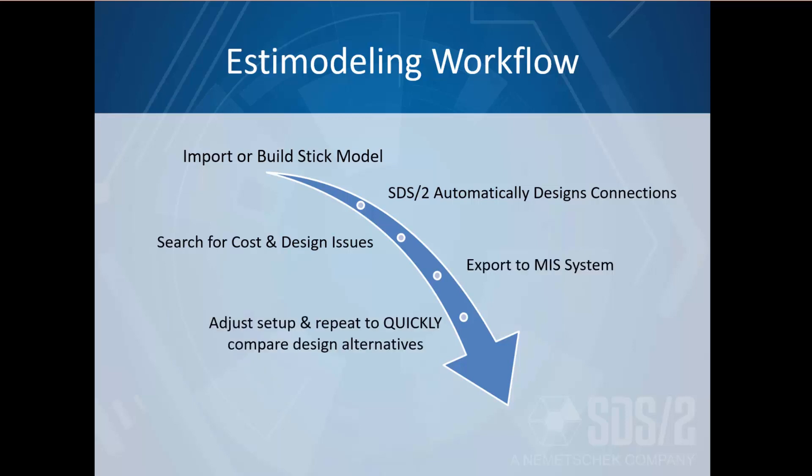From there you can adjust your setup and reprocess the model to quickly compare design alternatives, giving you the power to generate a better bid.